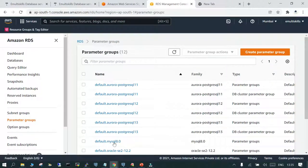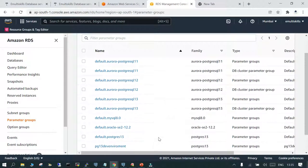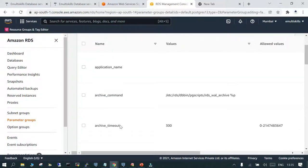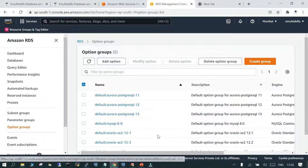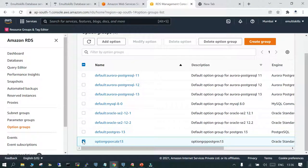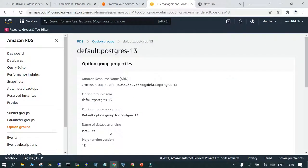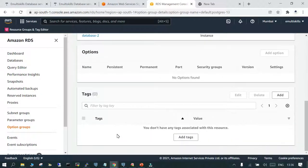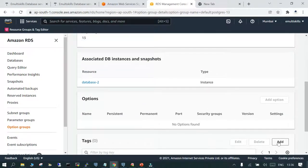If you go to the RDS instance, you have two things: parameter group and option group. If you select the default PostgreSQL 13 option group, you can see that only the ARN name, option group name, and description are present — there is nothing inside it. There is no content to add except tags.